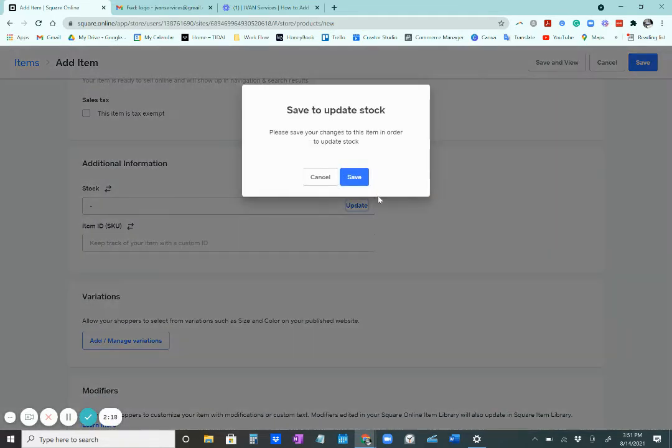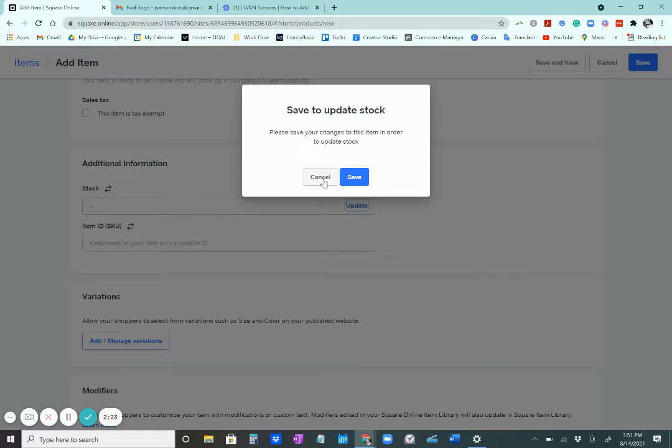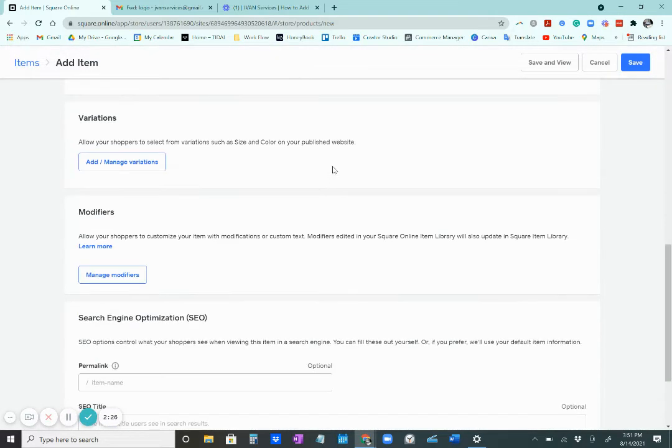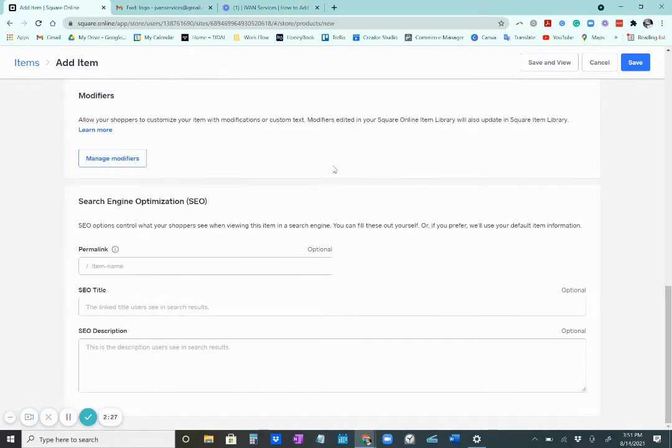You have a way to add stock. This is different because it's a digital product so you don't have to really worry about stock.